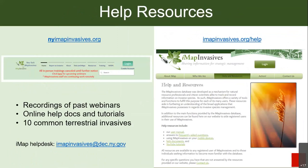On our nyimapinvases.org website we have recordings of past webinars — this webinar will eventually be posted there. We also have a bunch of help docs and tutorials, species identification materials including 10 common terrestrial invasives, and the IMAP help desk. You can email us at imapinvases@dec.ny.gov. We also have the IMAP network website — all jurisdictions across North America that use IMAP have resources there as well. At this point I'll turn it over to Megan Pistoli with SLILO.